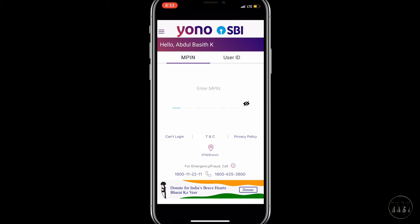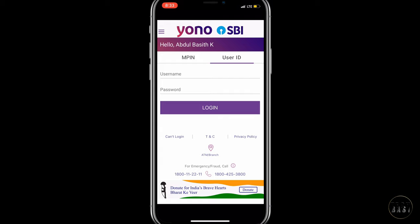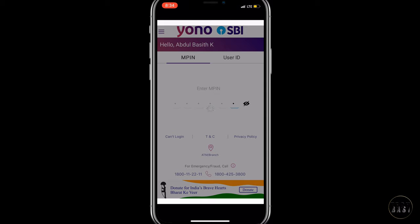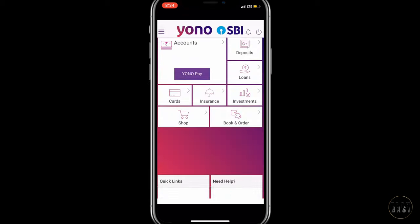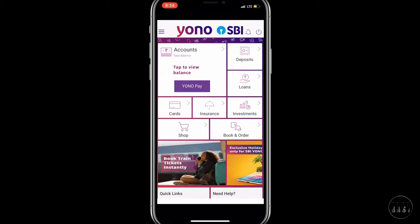You can log in to the app using your MPIN or your SBI User ID. Once logged in, you can check your SBI account balance and use other features available in the app.